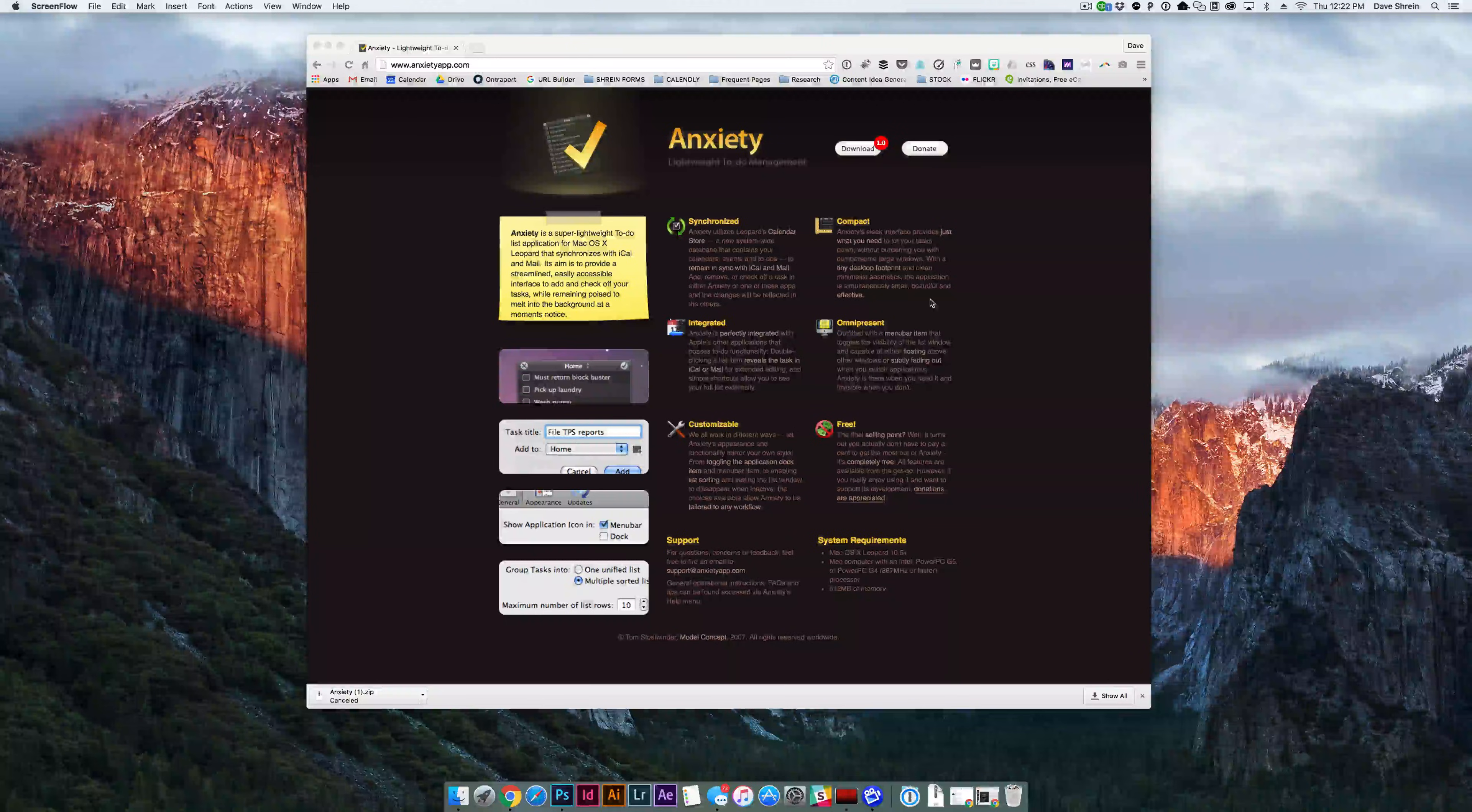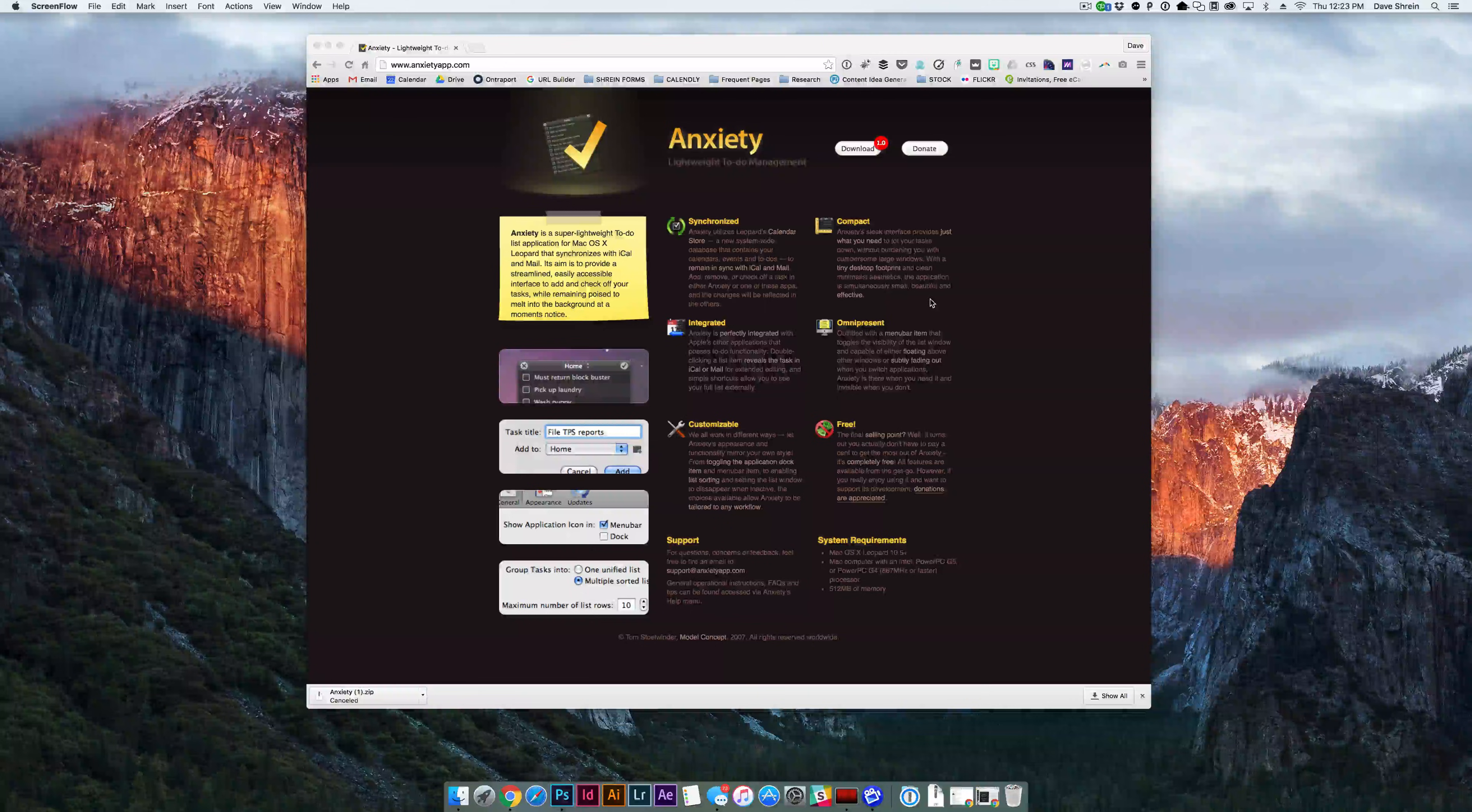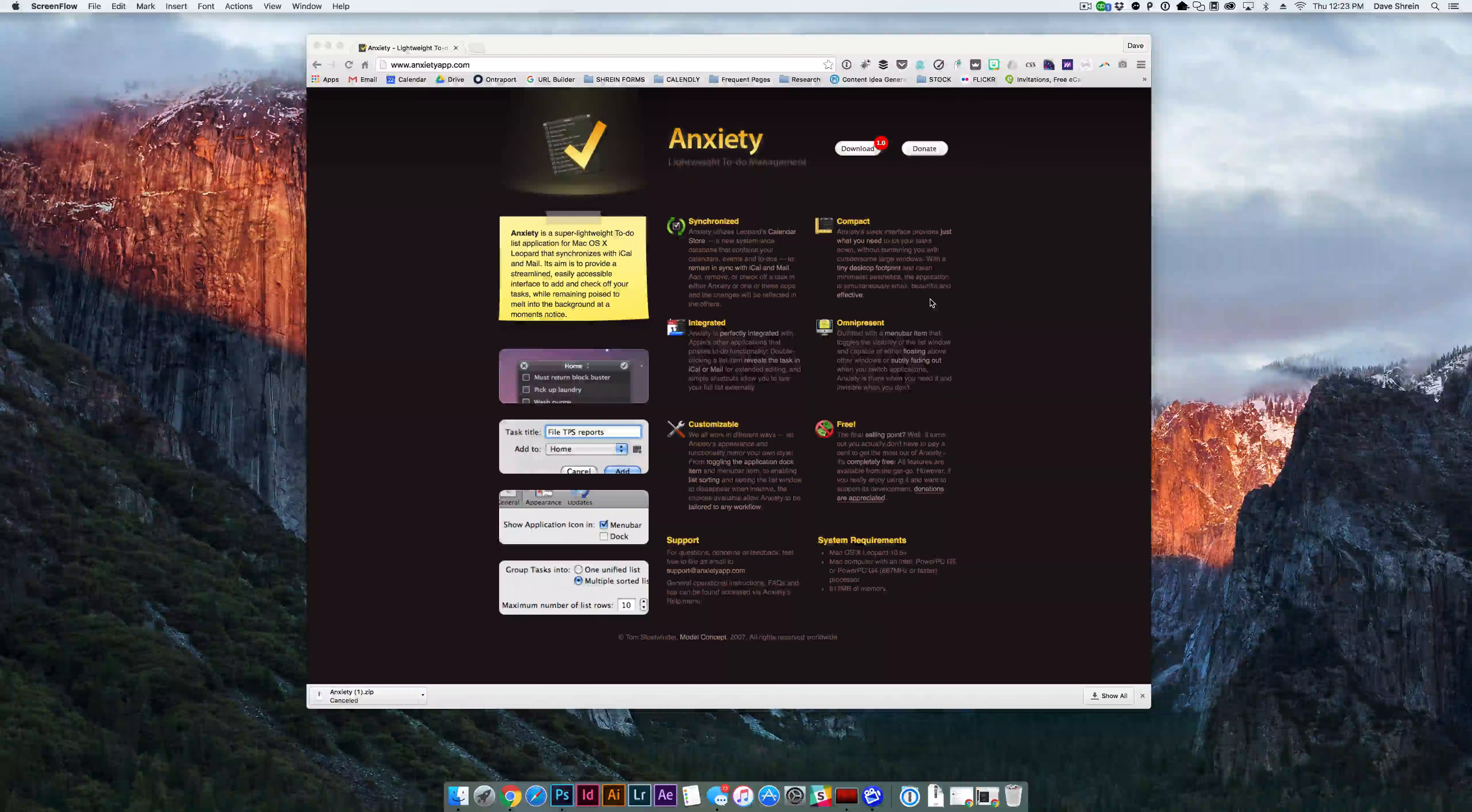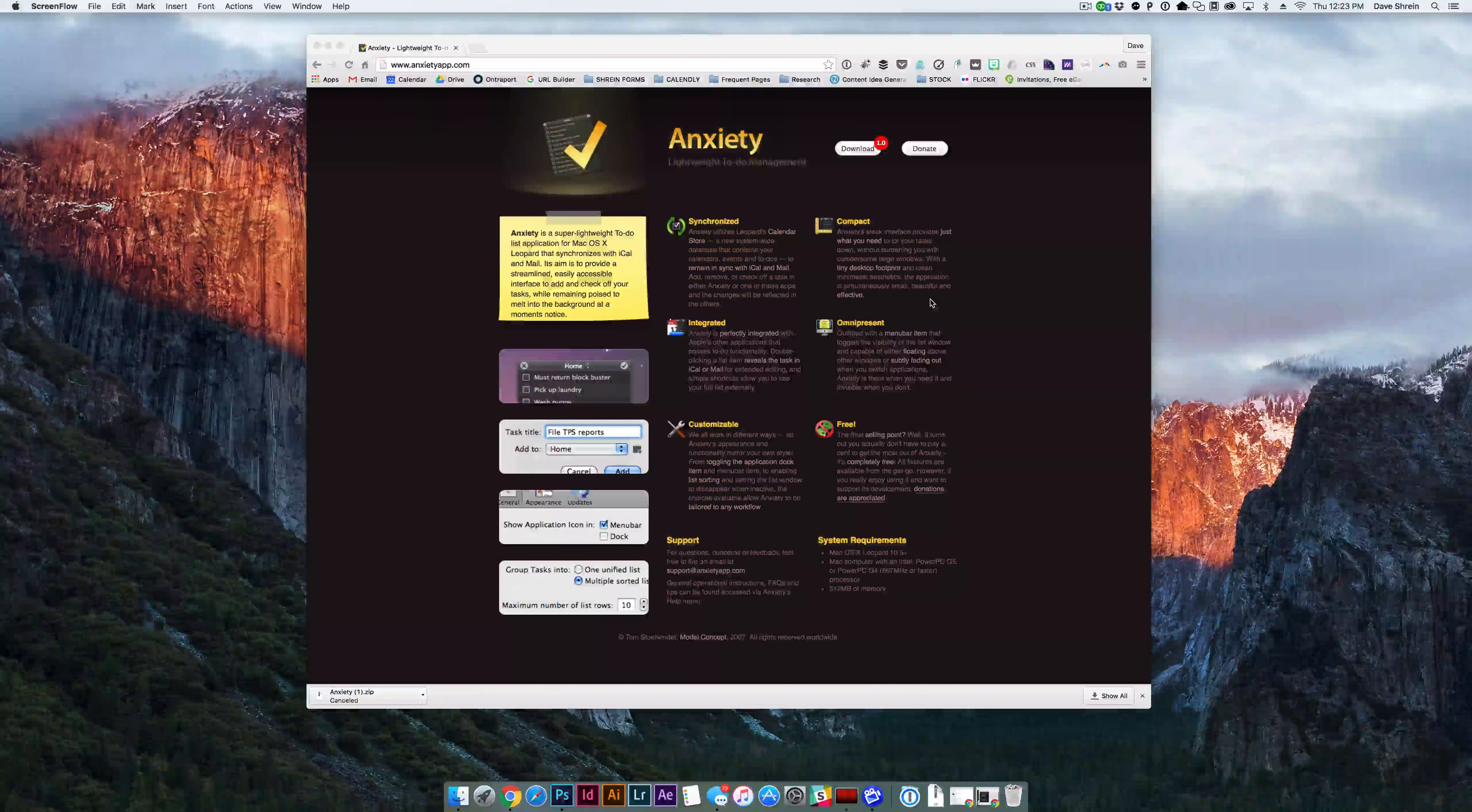Sometimes when you want to install a new app on your Mac computer, there will be a warning that comes up that says this app hasn't been verified or doesn't have a verified developer and it prevents you from actually installing the application. So this tutorial shows you how to work around that.